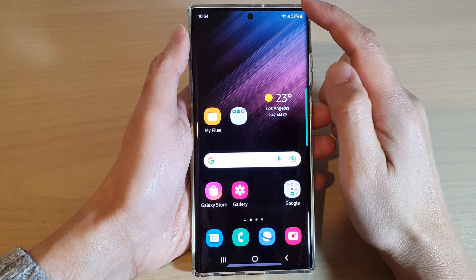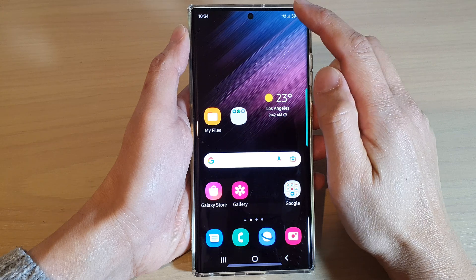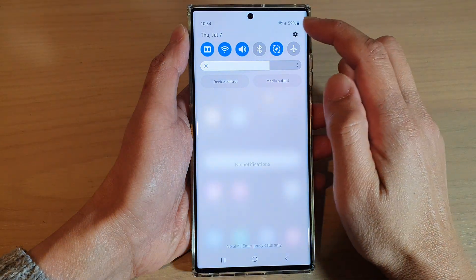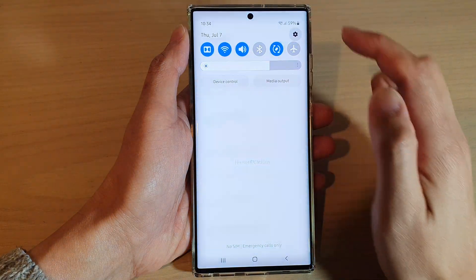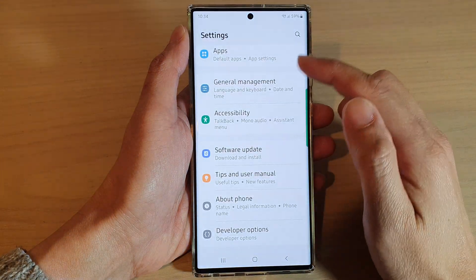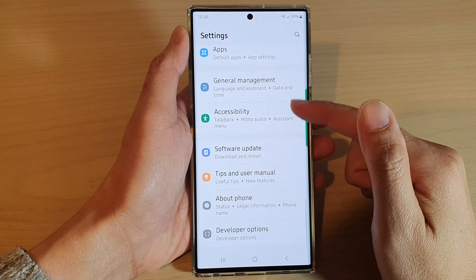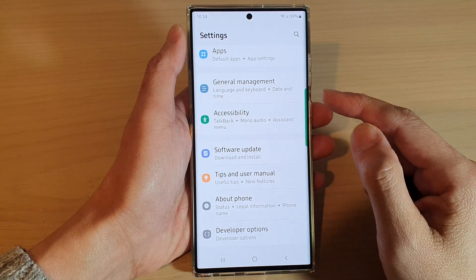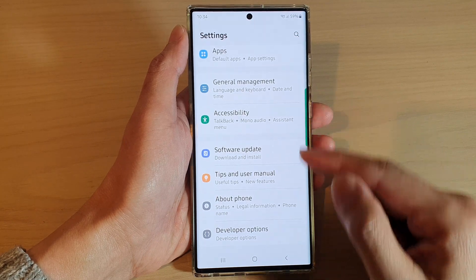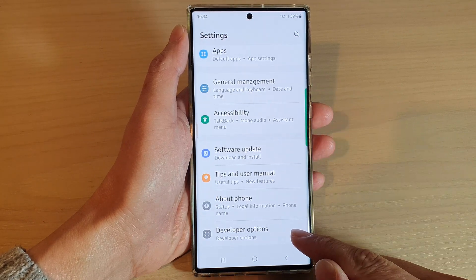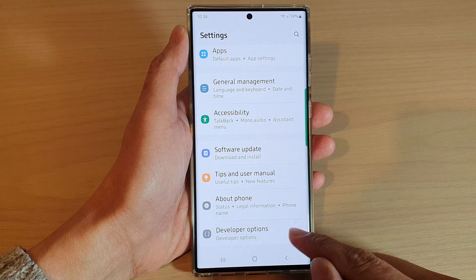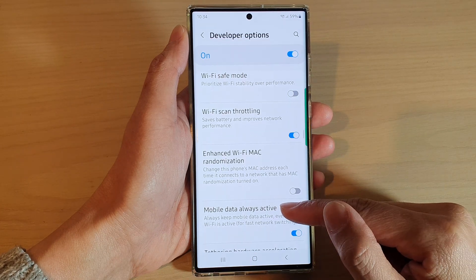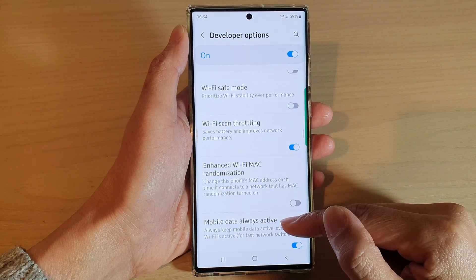On the home screen, swipe down at the top and tap on the settings icon. In Settings, swipe up to scroll down and tap on Developer Options.